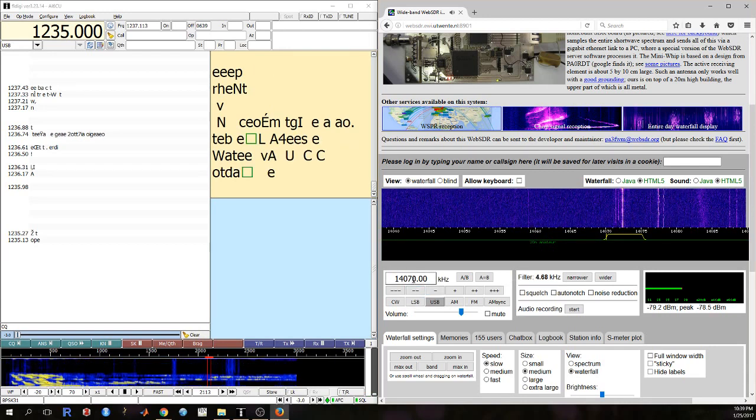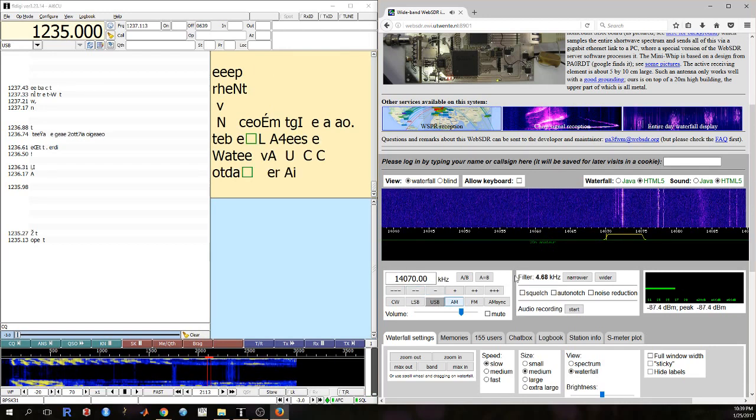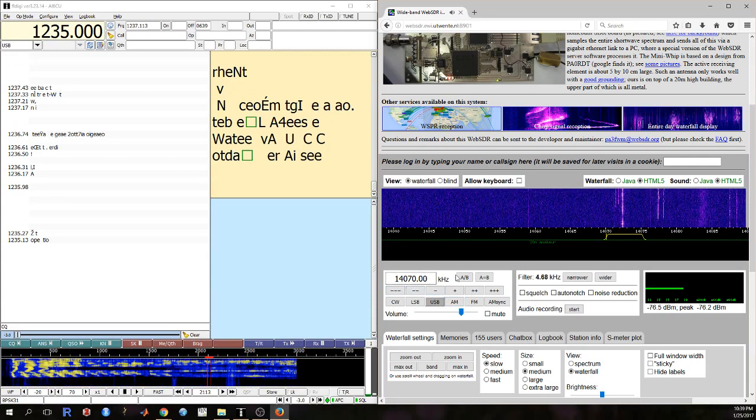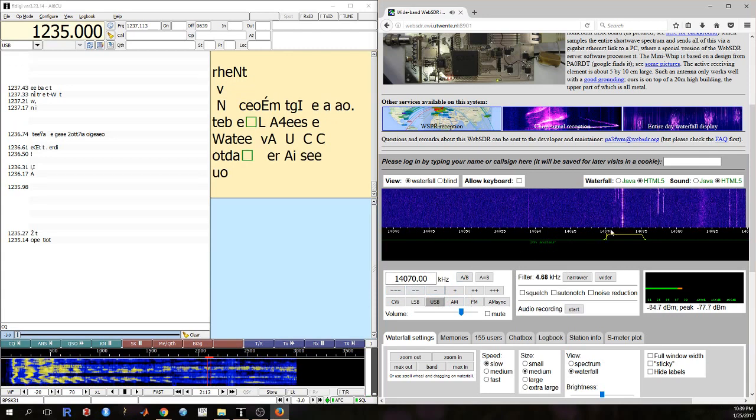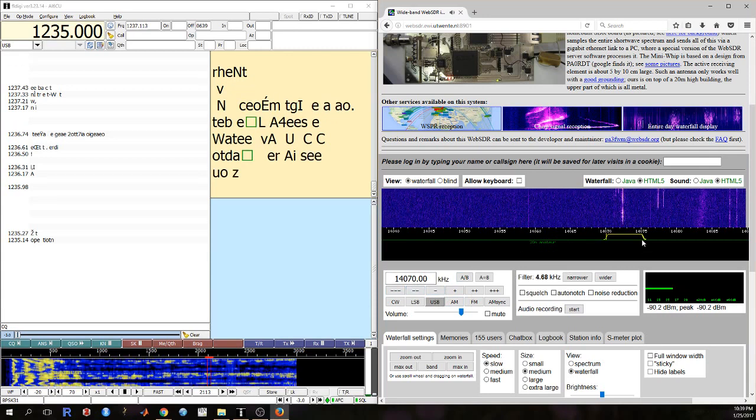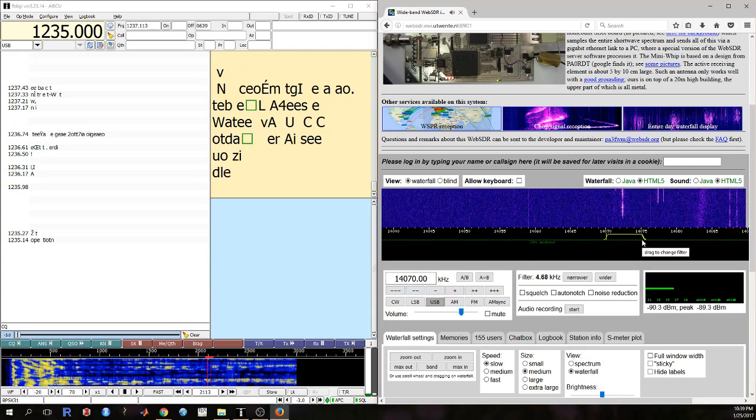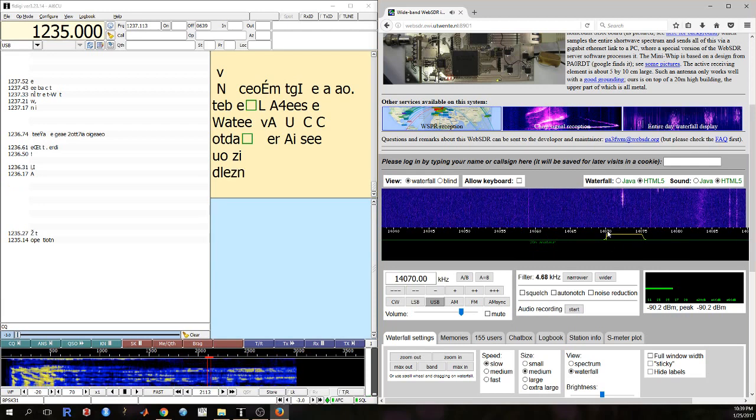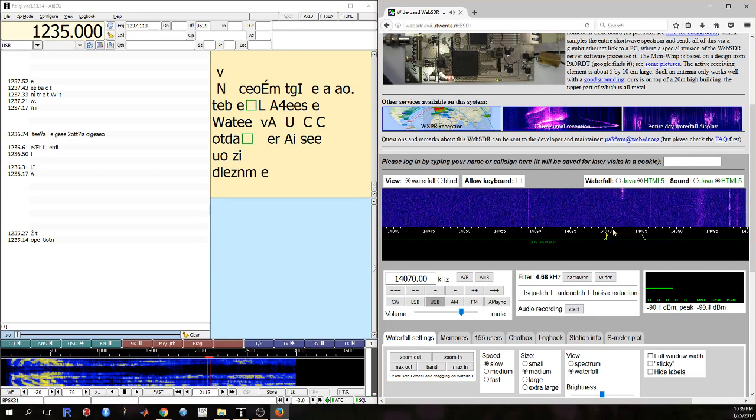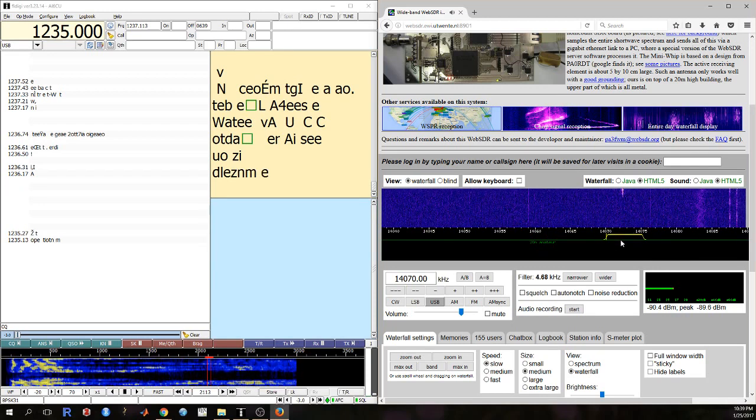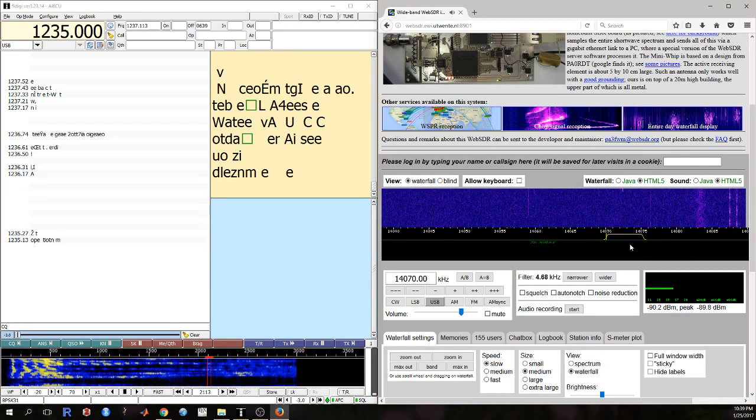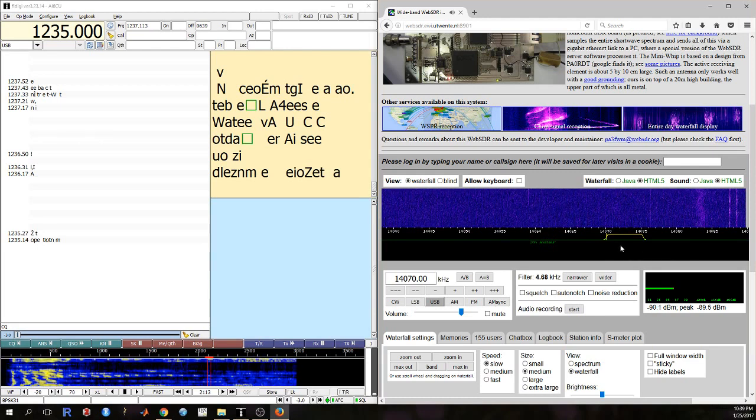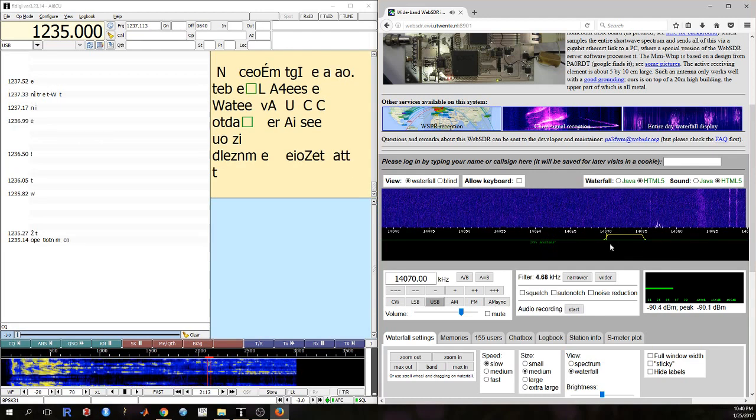And I use upper sideband after tuning to 14.070 to decode any digital mode. And in these frequencies are folks that like to talk to each other in PSK31.